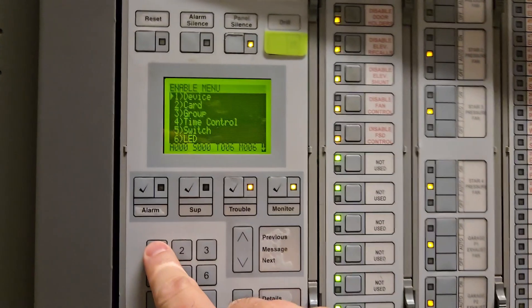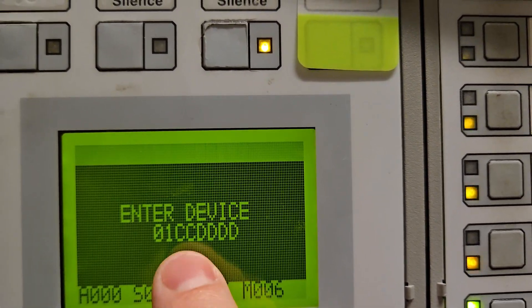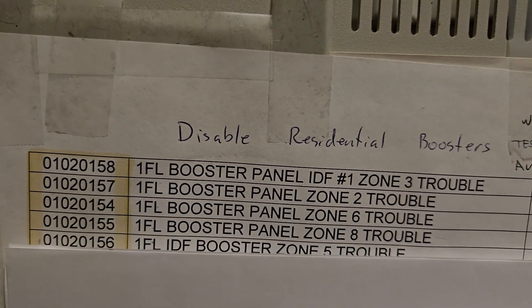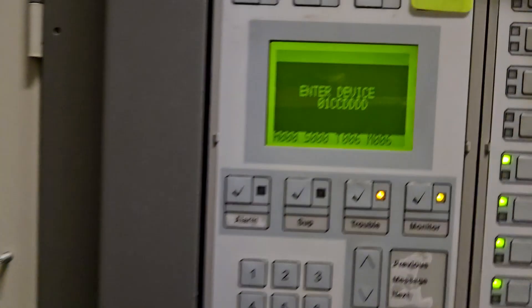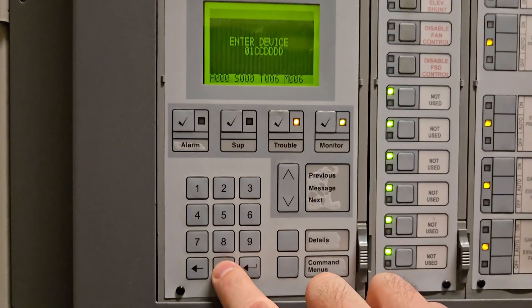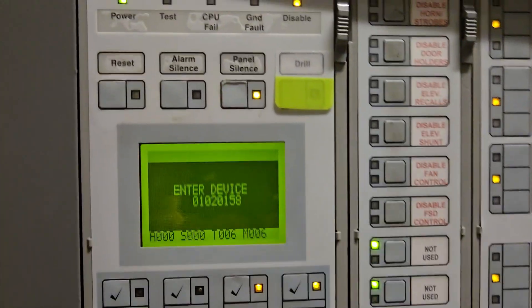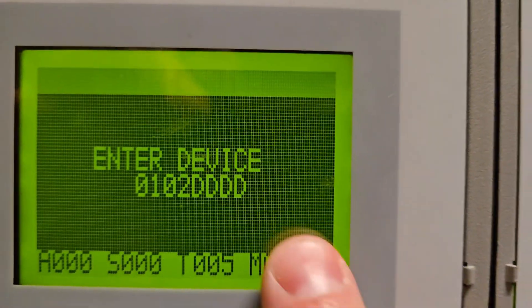I'll hit number two, get the next menu, and hit number one for device. Now I'm in the enable menu. I'll follow the exact same process in reverse to re-enable all these points. I still have zero one for the panel, CC for card, and the four D's for device. Starting with 01-02-0158 — the first floor booster. I put in zero one zero two, zero one five eight, check my number, and hit enter. My trouble count goes from T6 down to T5 — one less trouble.